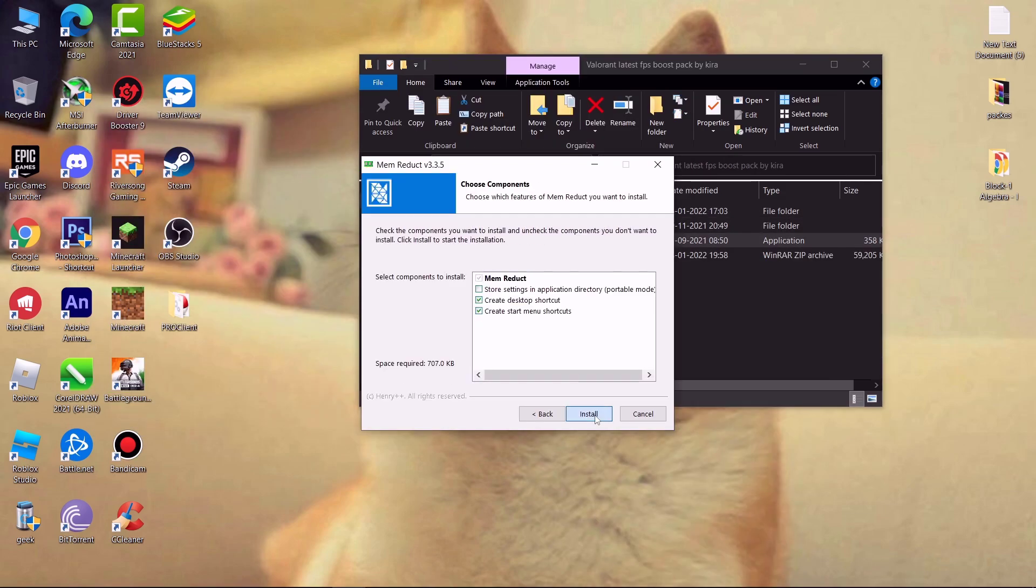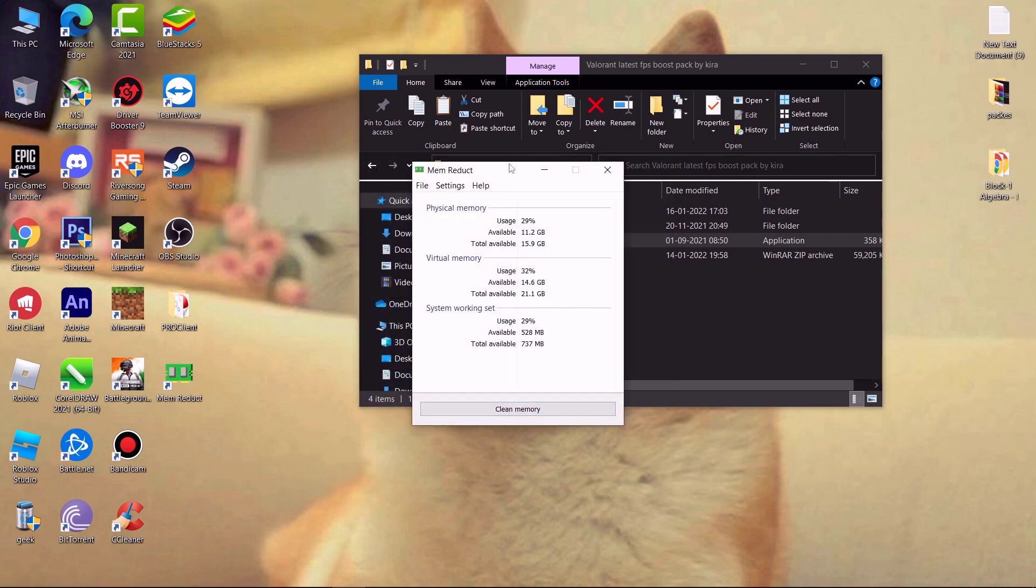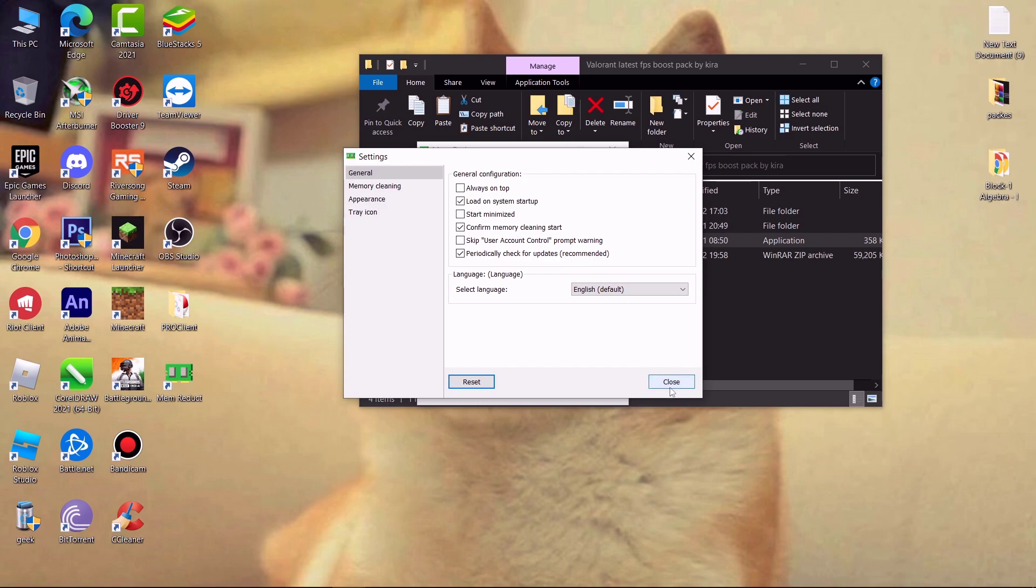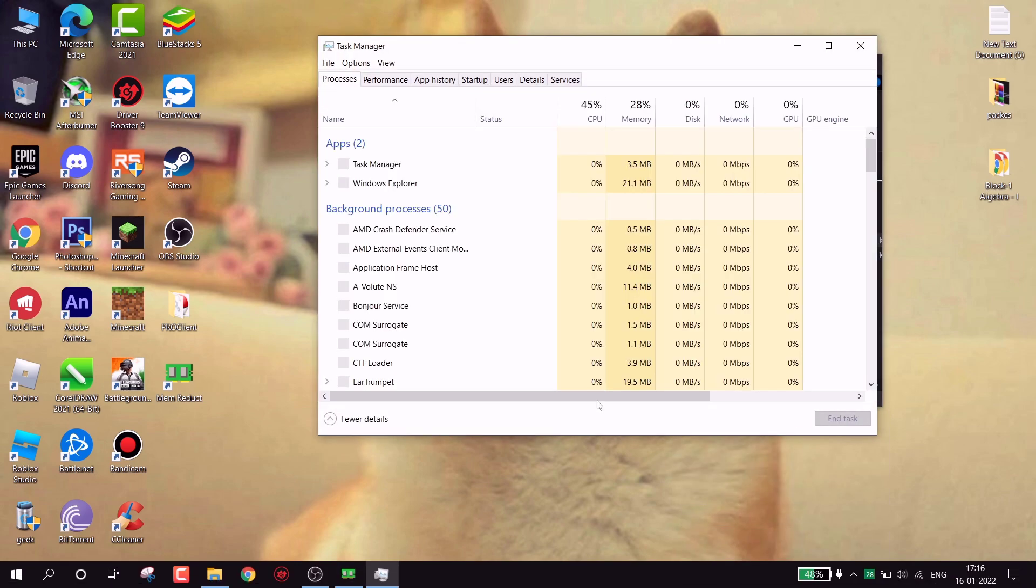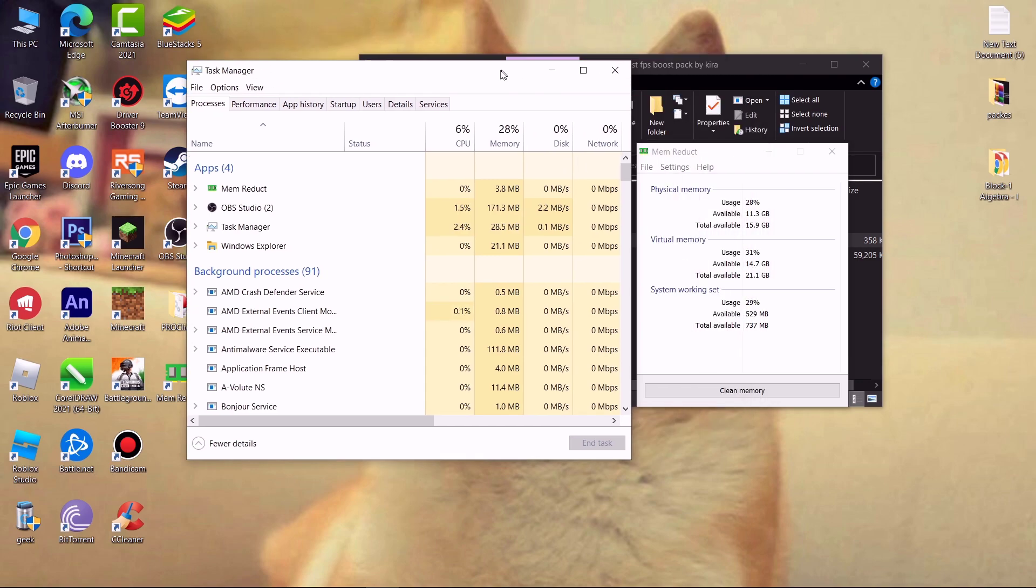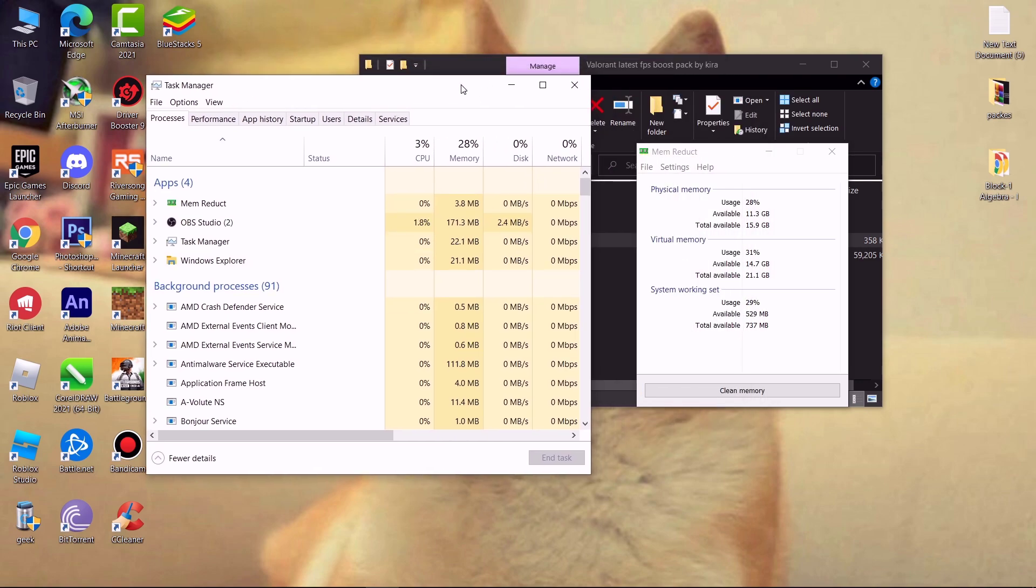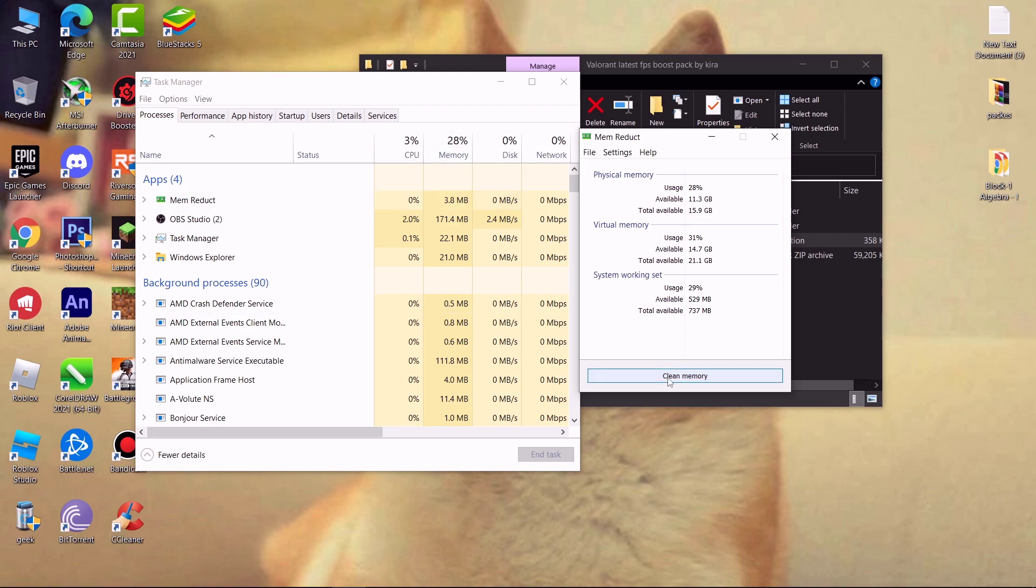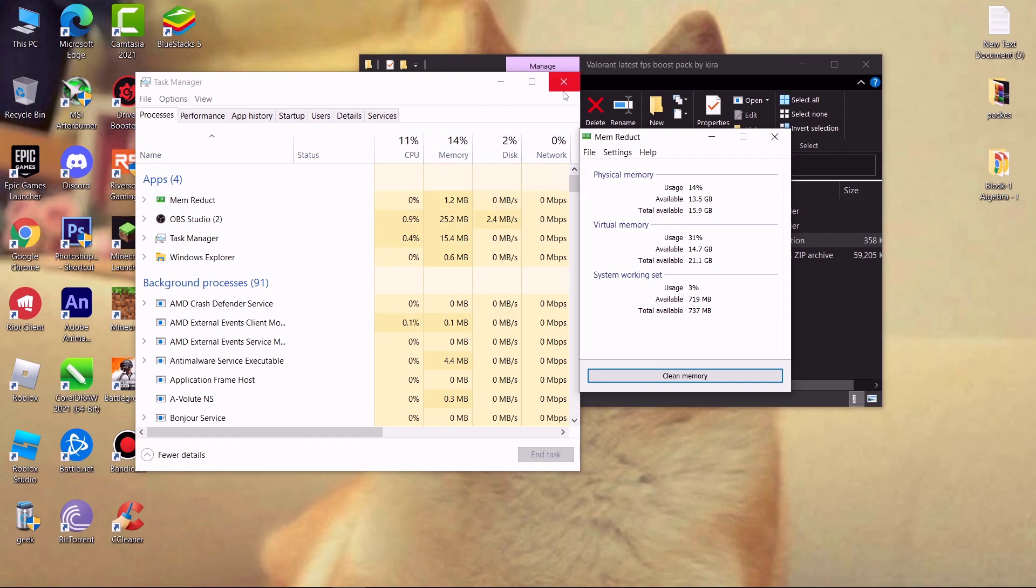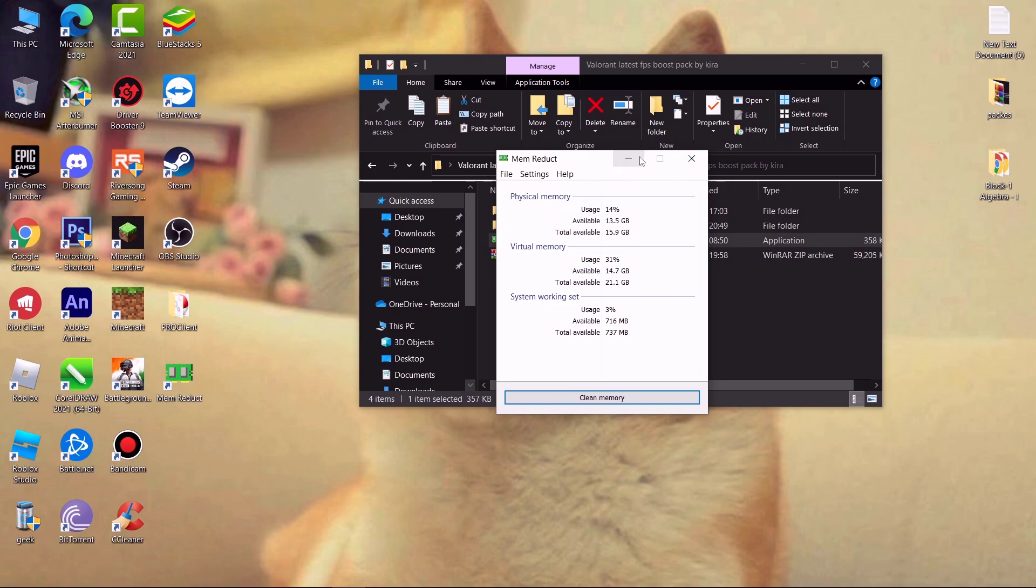Now install Mem Reduct. Go to files, settings, and check load on system startup. Now let me show you how it works. Here you can see I am getting 28% of memory usage. Now click on clean memory and you can see my memory usage starts decreasing. Whenever you feel your system getting slow, use Mem Reduct to reduce memory usage.